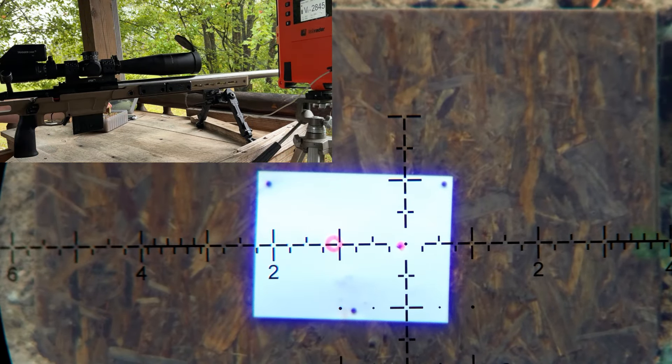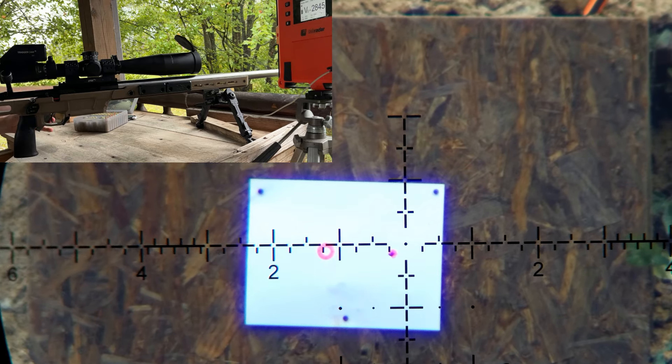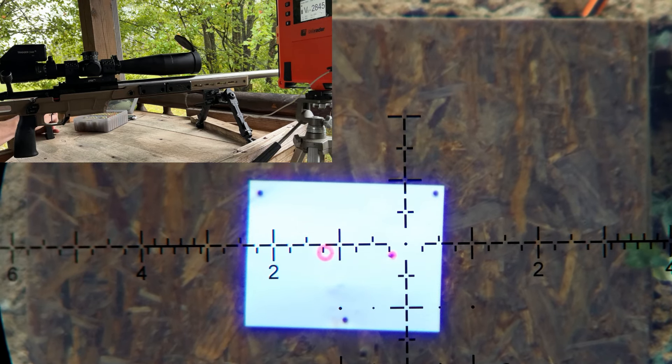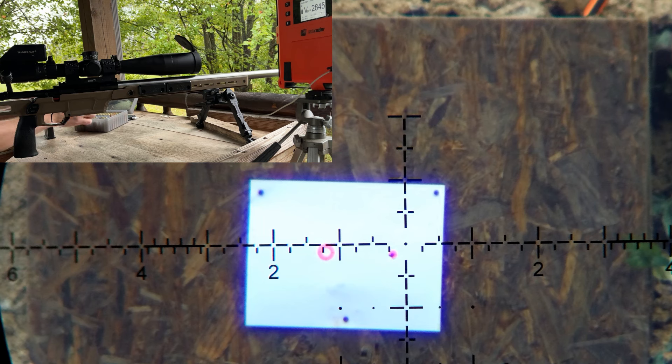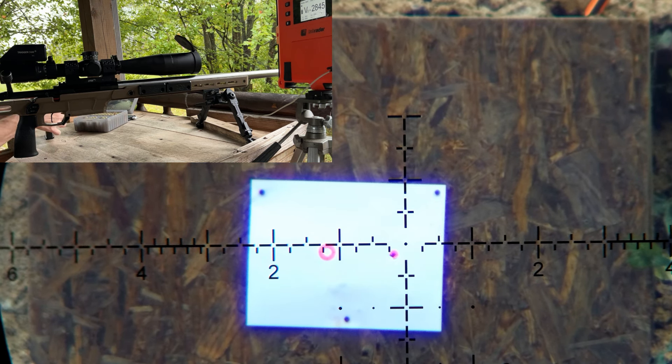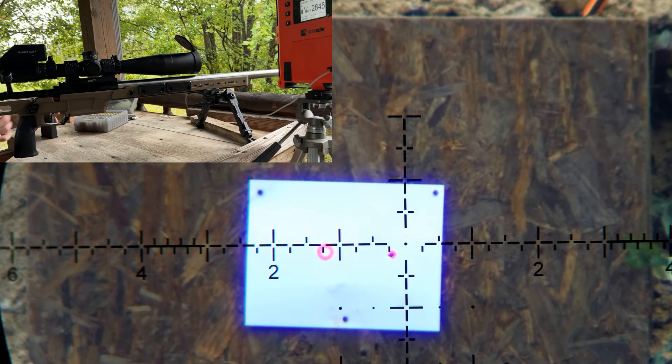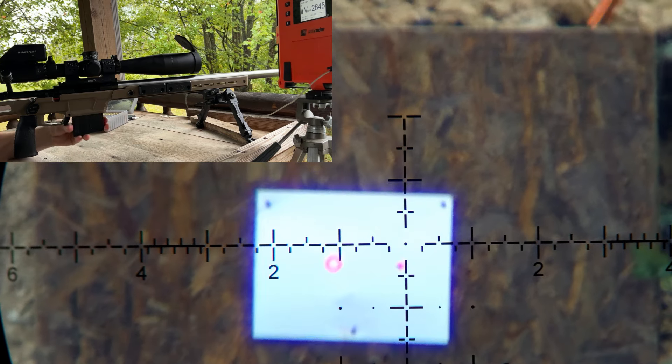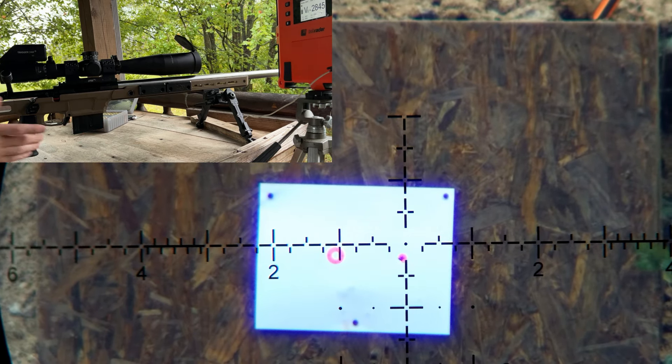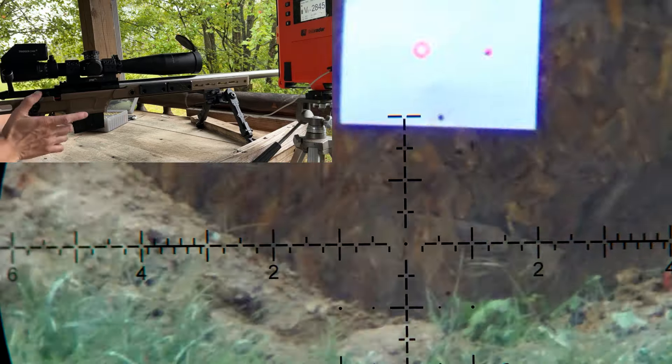Yeah, that one we didn't have anything weird. Our velocity is still up there at 2845 fps. This barrel must have sped up because that's what this was running at 31.6 grains in the past. Same lot of powder, same lot of primer, so there's nothing changed except for potentially the barrel.